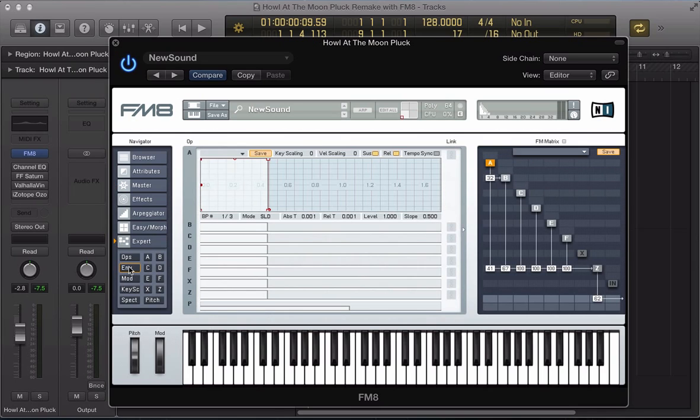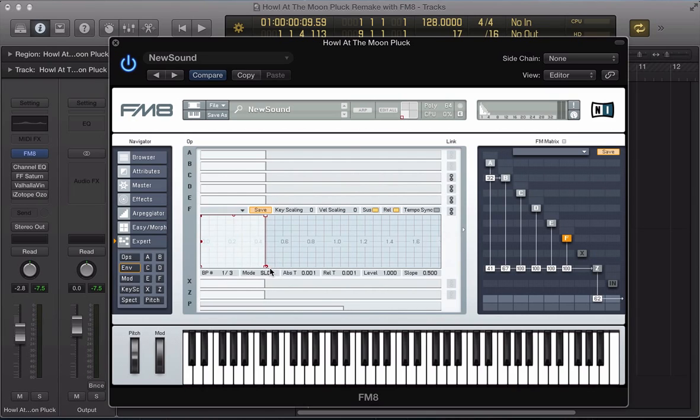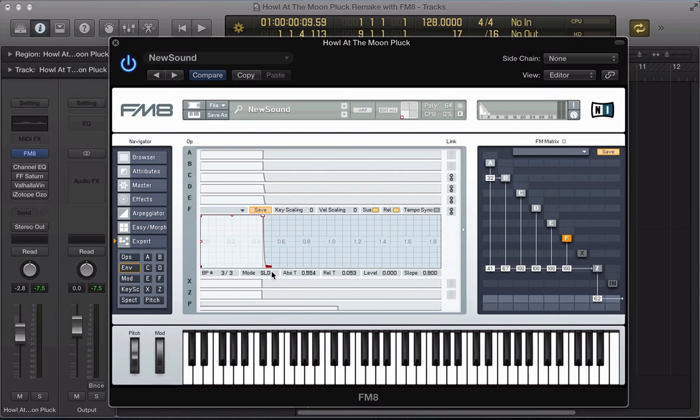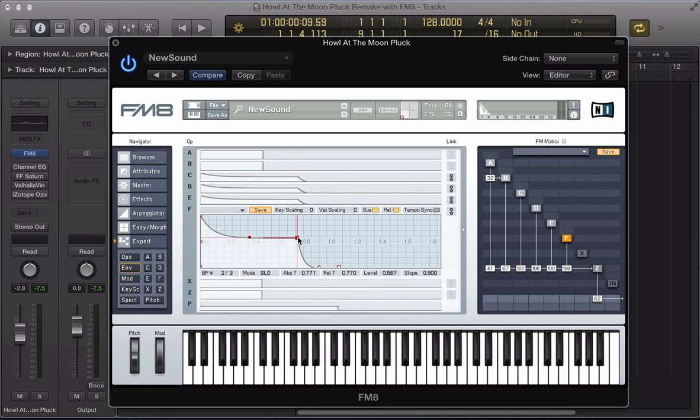Let's move to the envelope section now. I'm going to use two different envelopes. Operator F, E, D and C, I'm going to link all of these envelopes and just have a standard kind of ADSR really. Drag the release out a little bit and pull down the sustain and just kind of drag it out a bit.